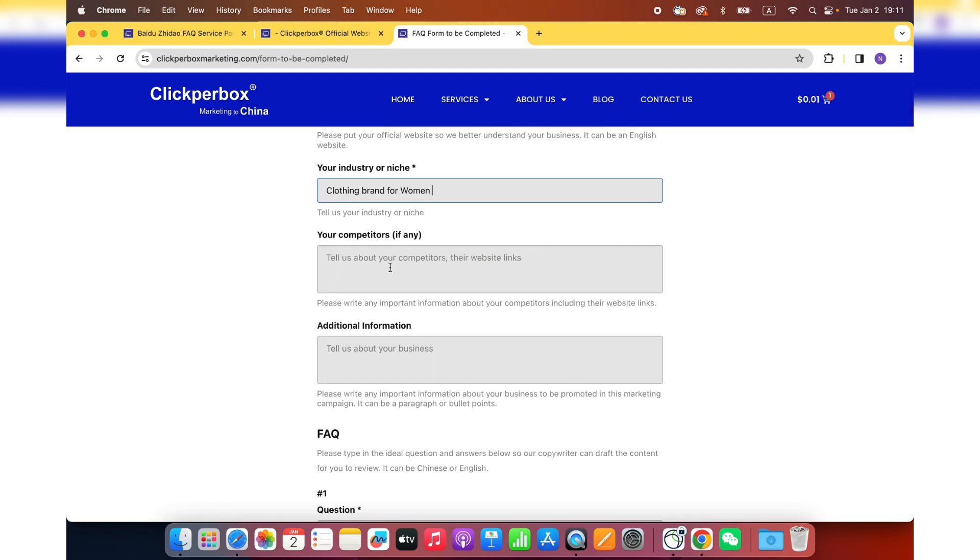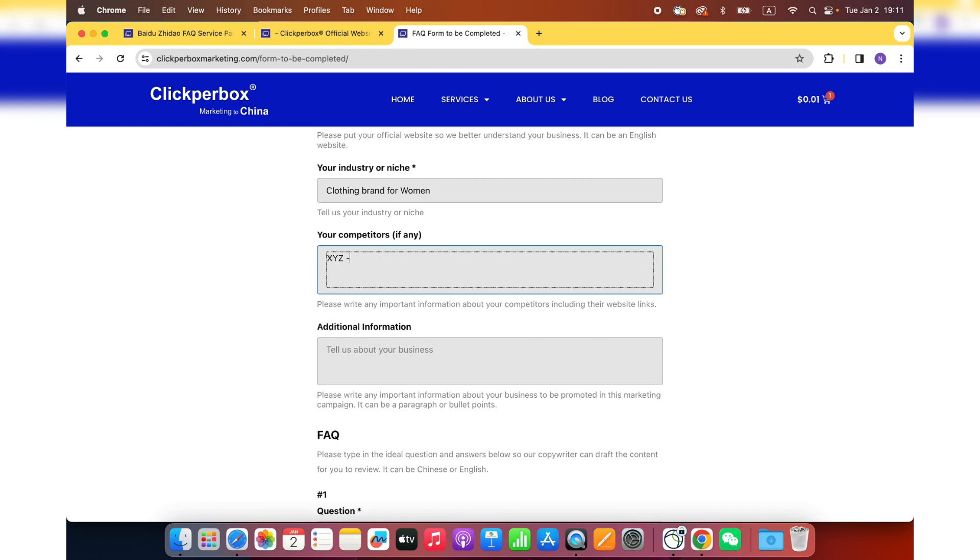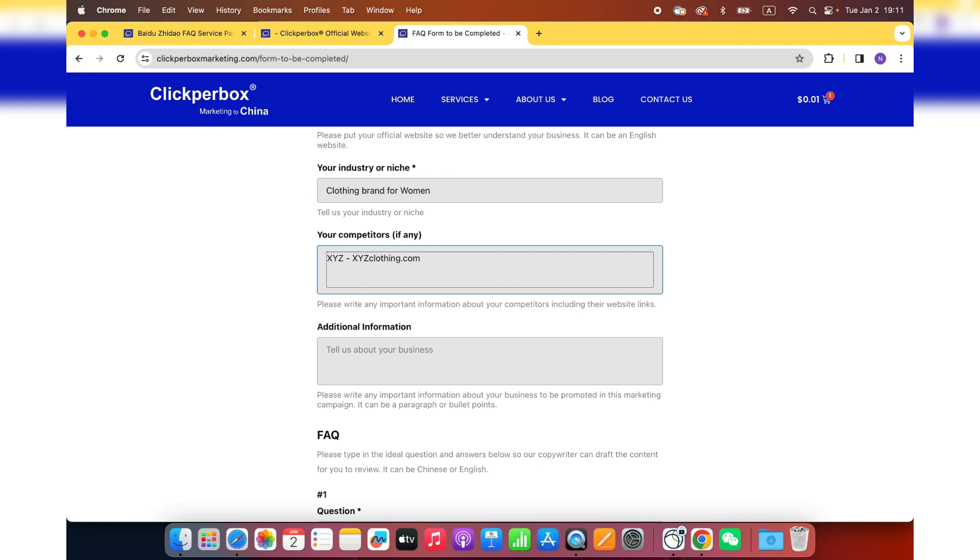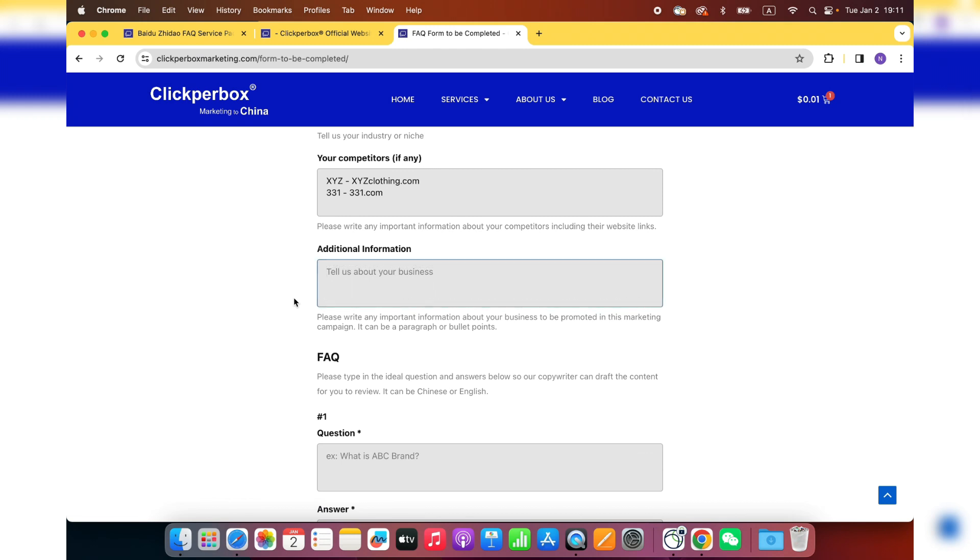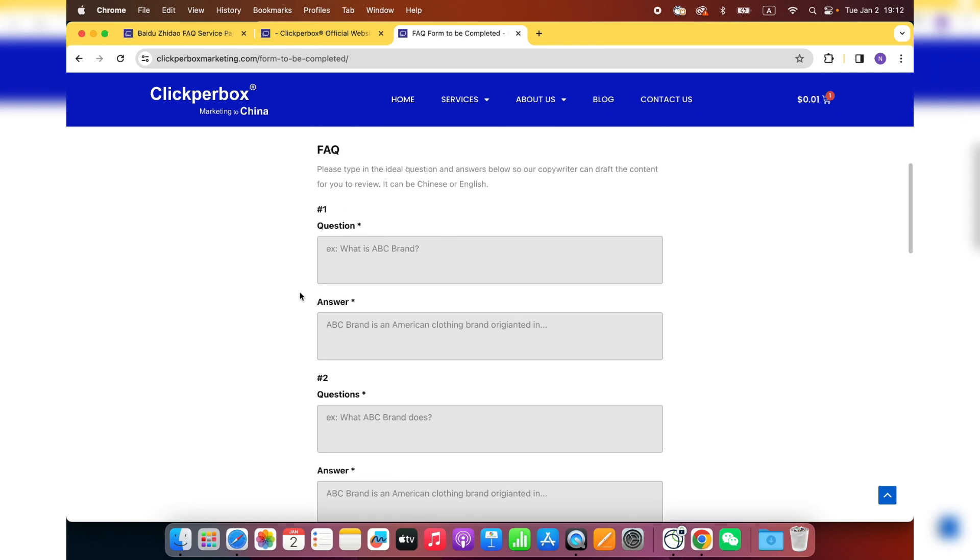Your competitors. If you don't have any competitors in your mind, that's totally fine. But if you do, try to give your competitors brand name and their website. So let's say your competitor is XYZ and their website is XYZclothing.com. And if you have more than one competitor, you are welcome to put it on here as well. Additional information. If you have anything about your company or your brand that you want to give us a note, try to write it here.